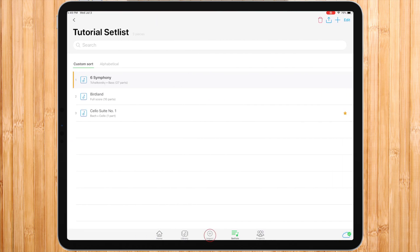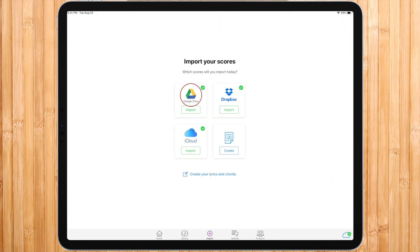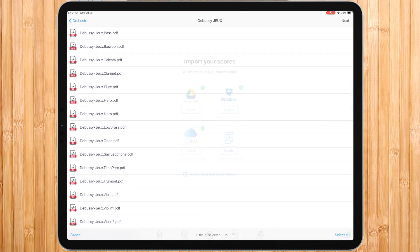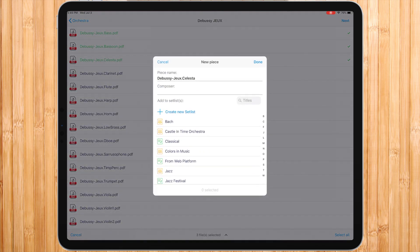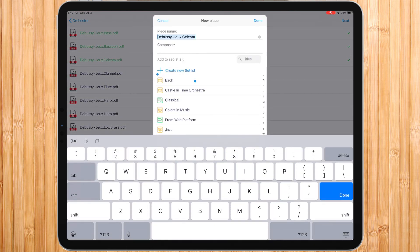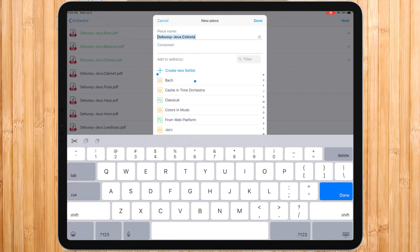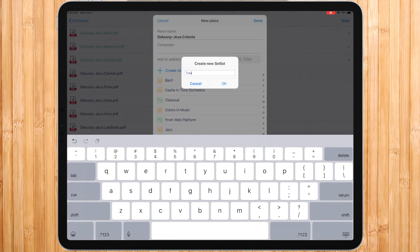Second way is from the import. After creating one or several pieces, you will be able to choose if you want to save them in an existing setlist or create a new one. If you choose to create a new one, name your new setlist and press done.